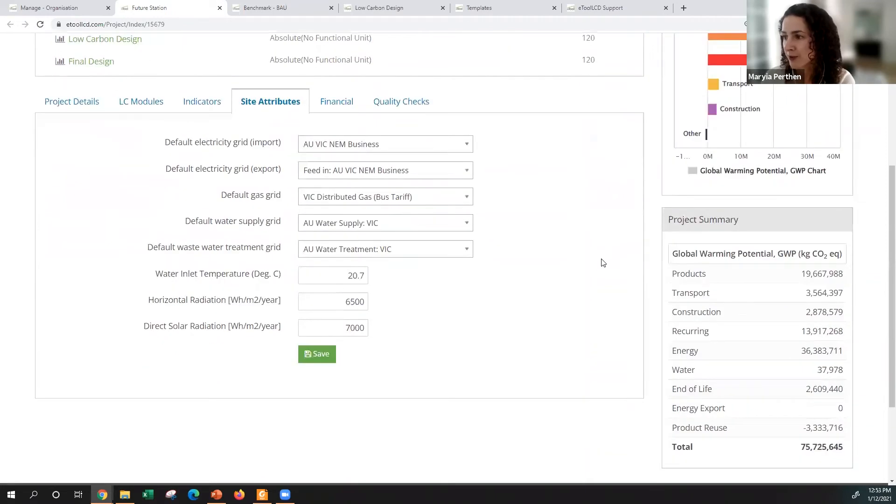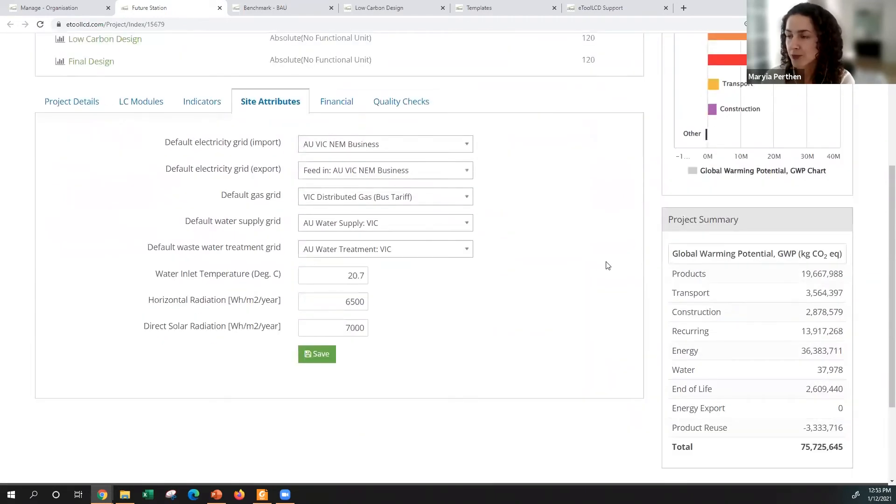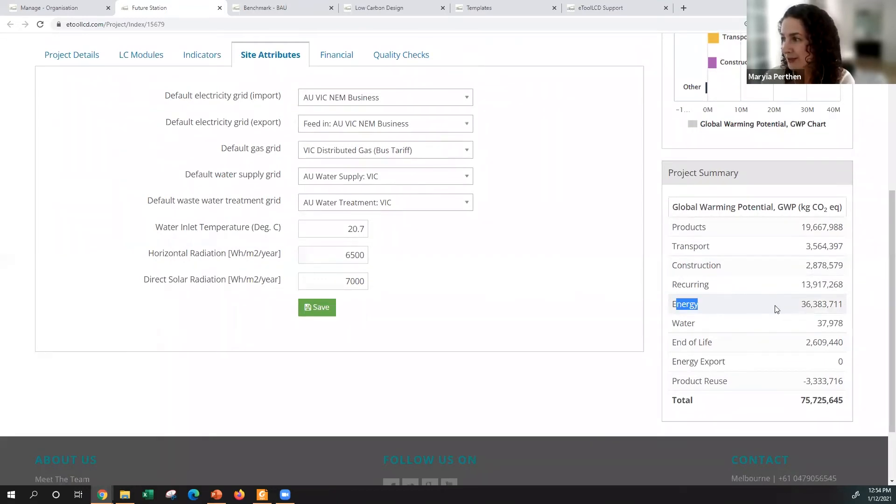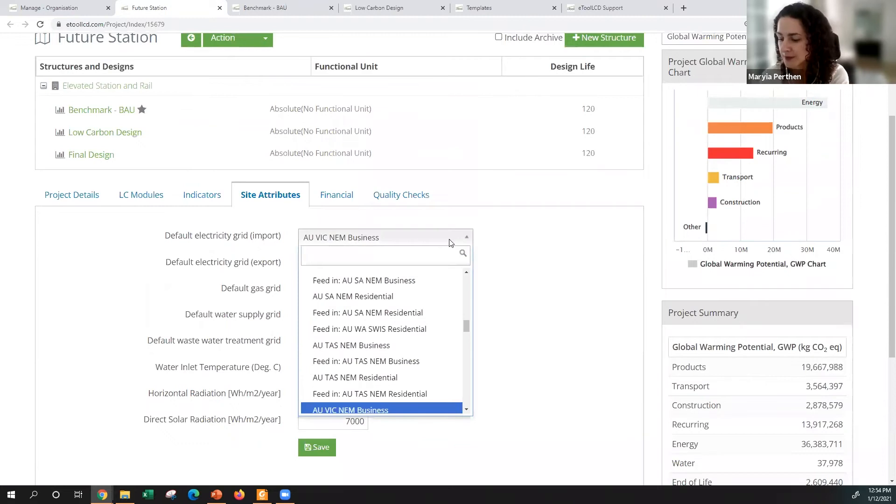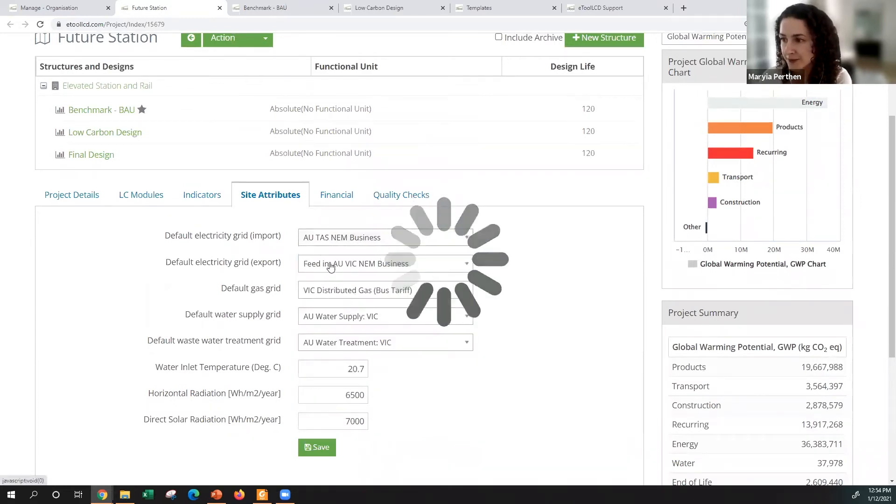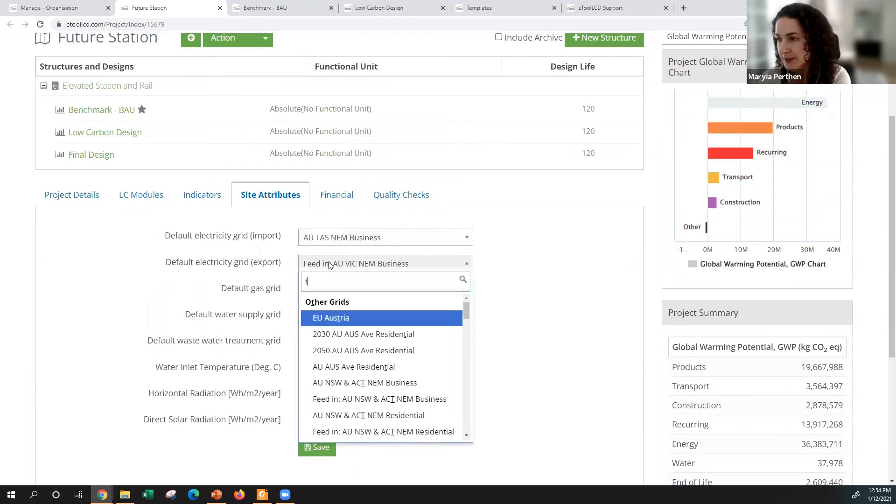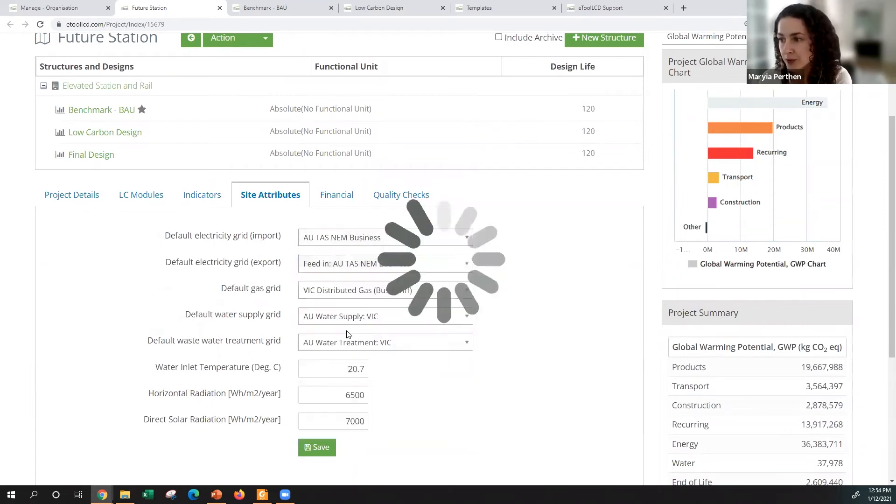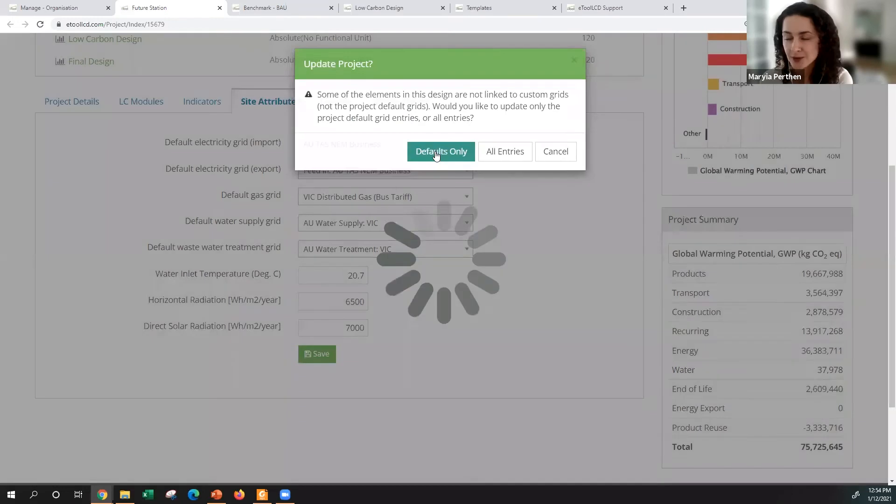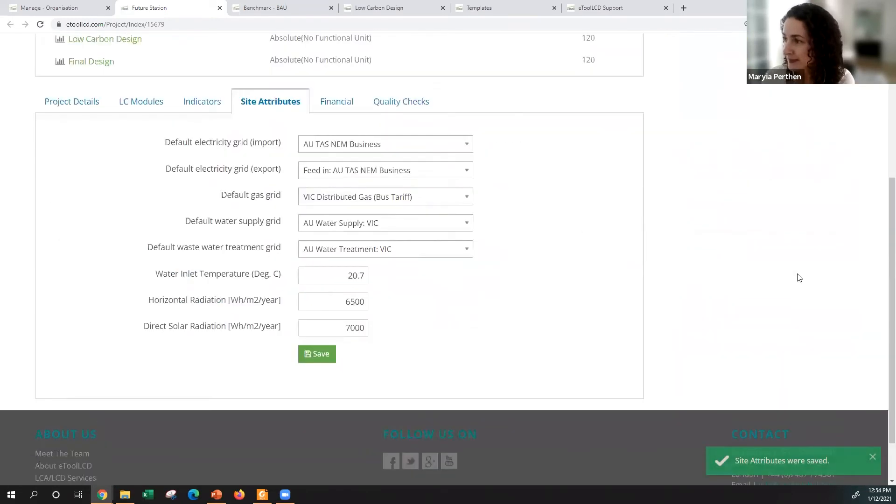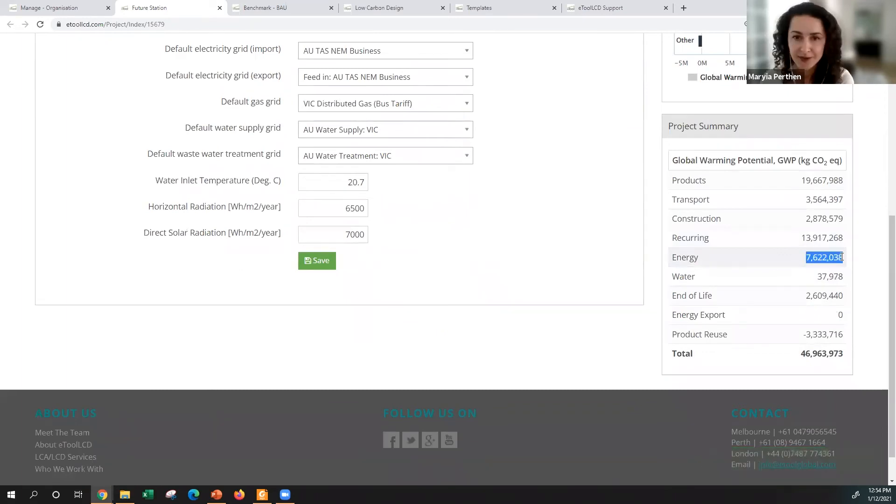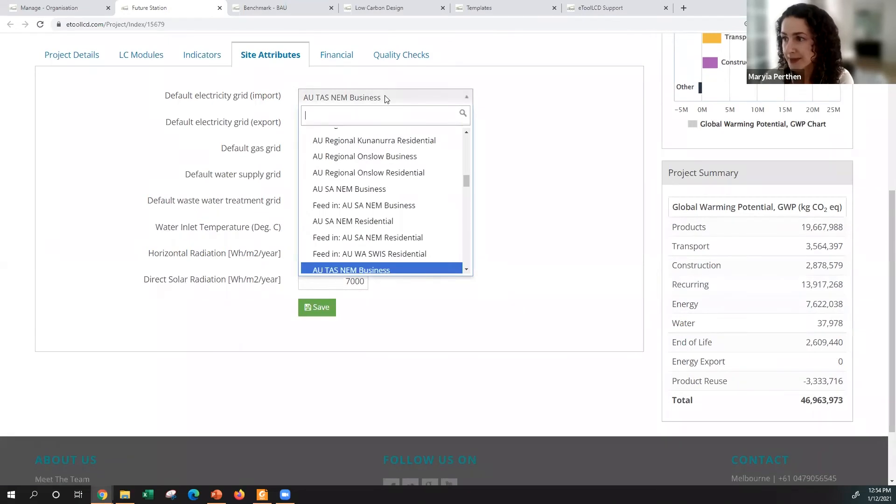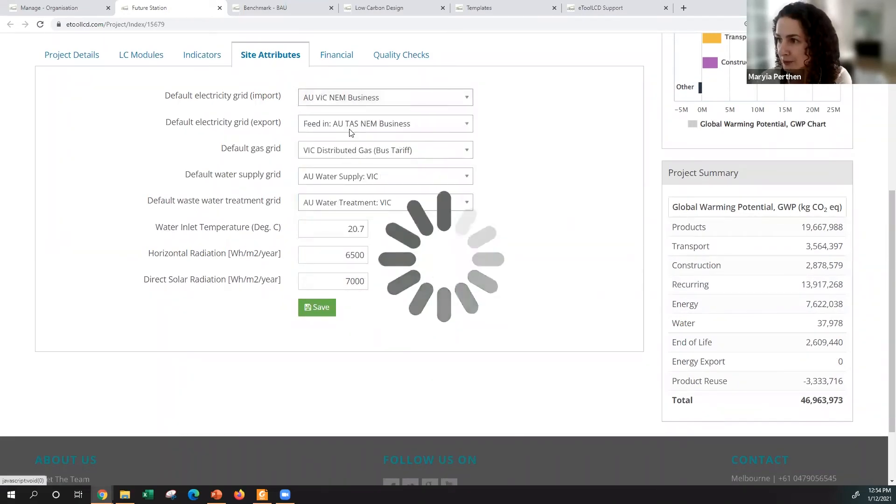Site attributes is quite interesting and maybe less important for the purpose of RSO6 because it doesn't cover energy, but I'm just going to show you how important it is to use the right data depending on the state. You can see that energy for a Victorian grid contributes to almost half of overall carbon emissions. By switching to Tasmanian grid, if you would like to compare the same project built in Tasmania, emissions are so much lower. It dropped significantly just based on the fact that Tasmanian grid is less carbon intense.